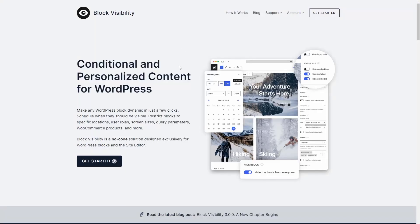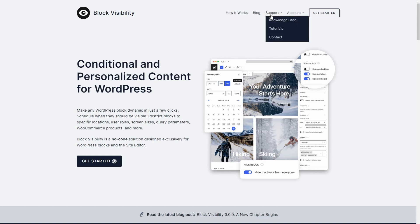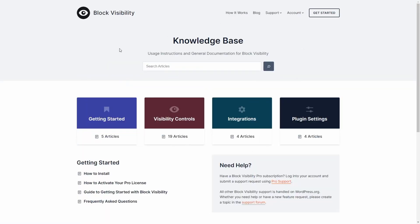This is the homepage for the Block Visibility plugin. If you go to the support area, there are some video tutorials and there is a knowledge base that has some information if you get stuck or want some help.